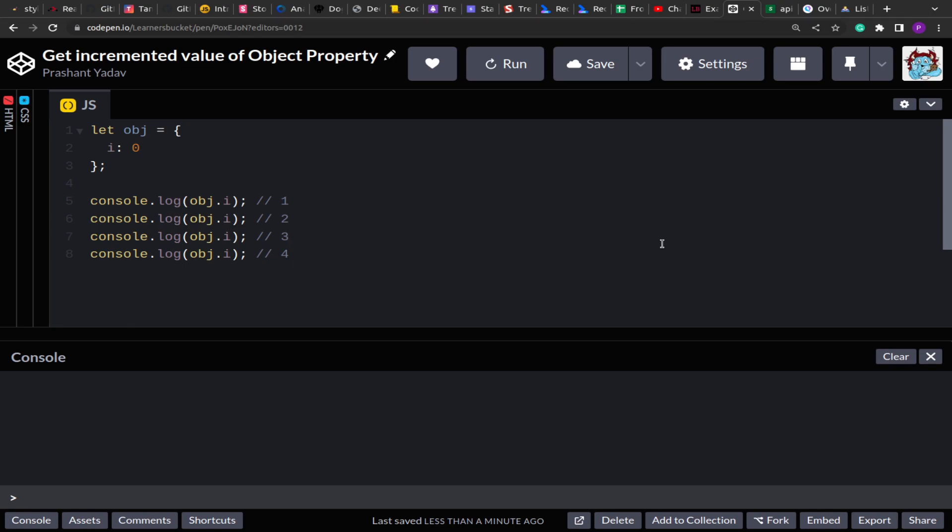That's why today I am sharing this with you so that if you encounter this in your interviews, you should be able to solve this. On the screen as you can see, we have an object with the property i whose value is zero. After that, every time the value of that property is accessed, it increments by one so we get one, two, three, four, and so on.